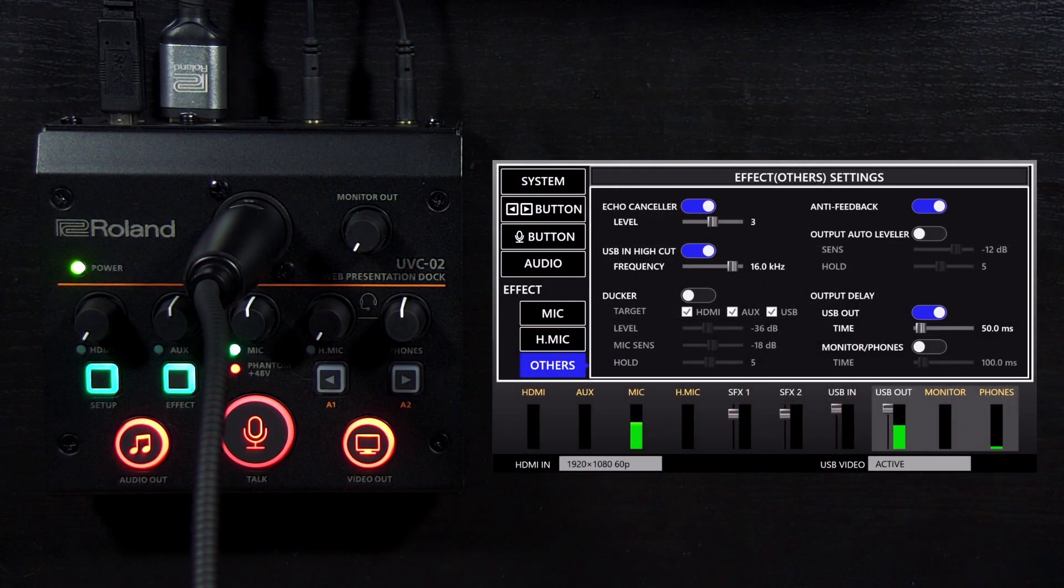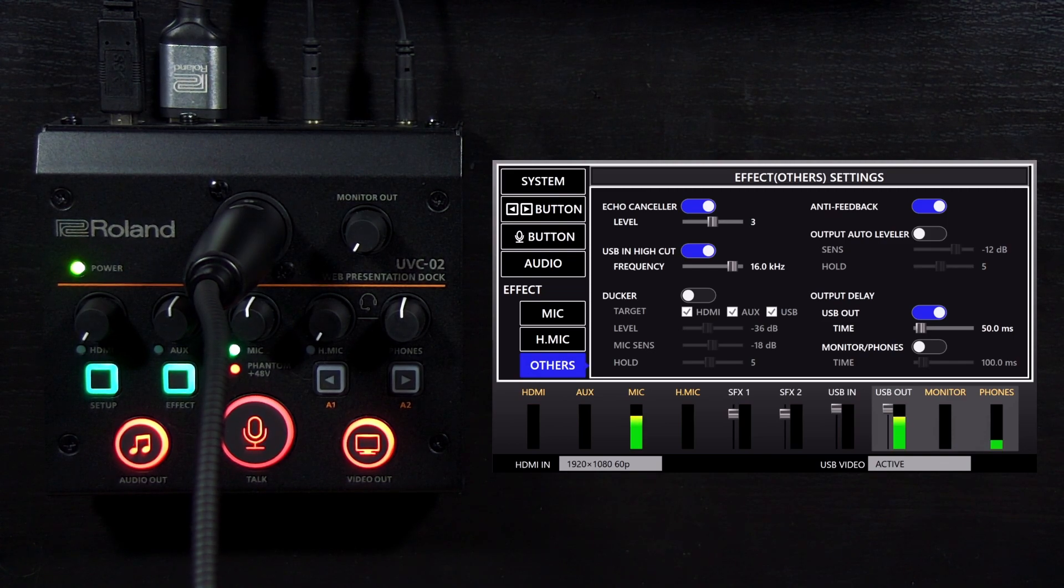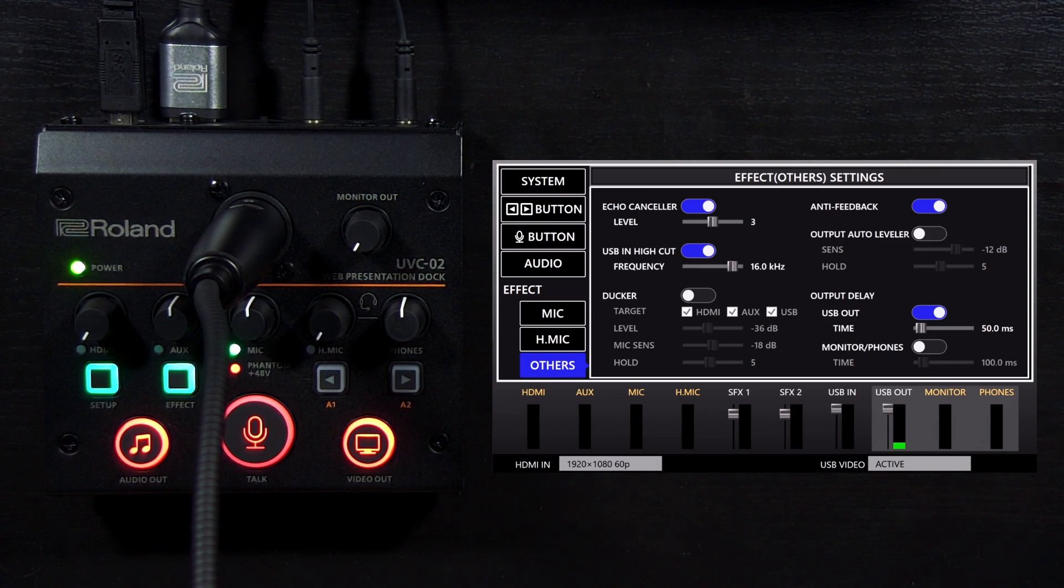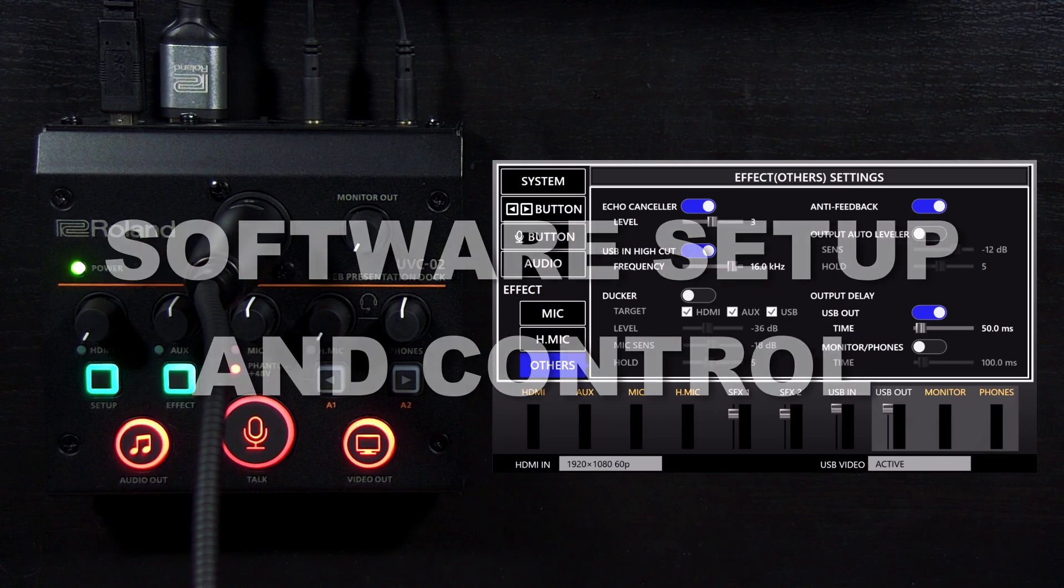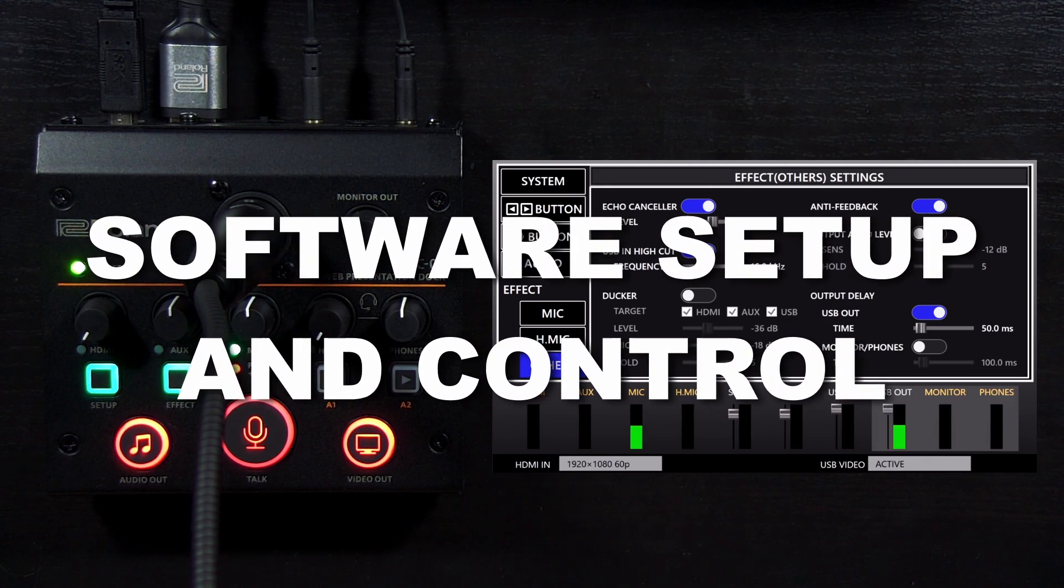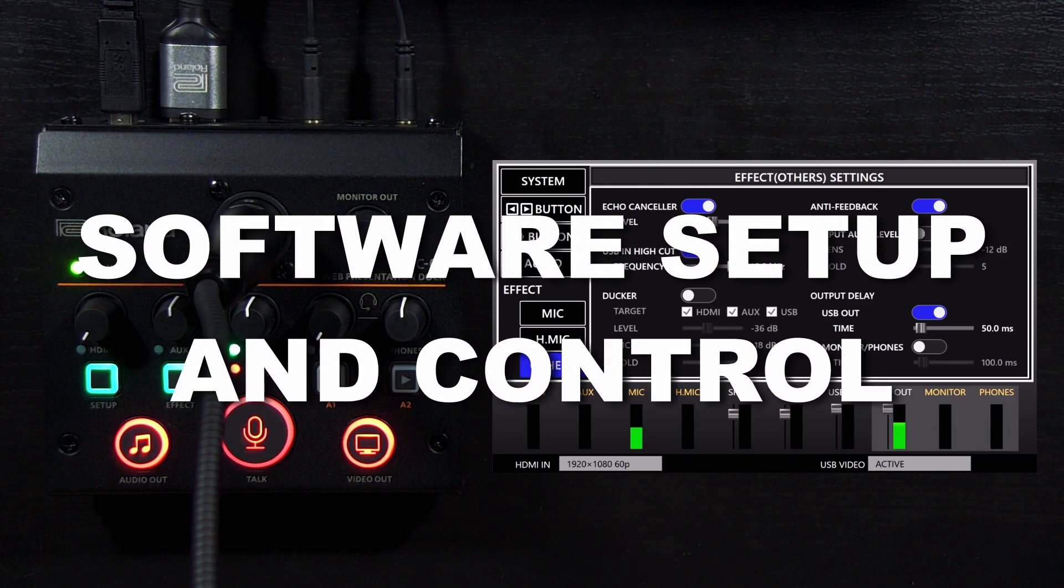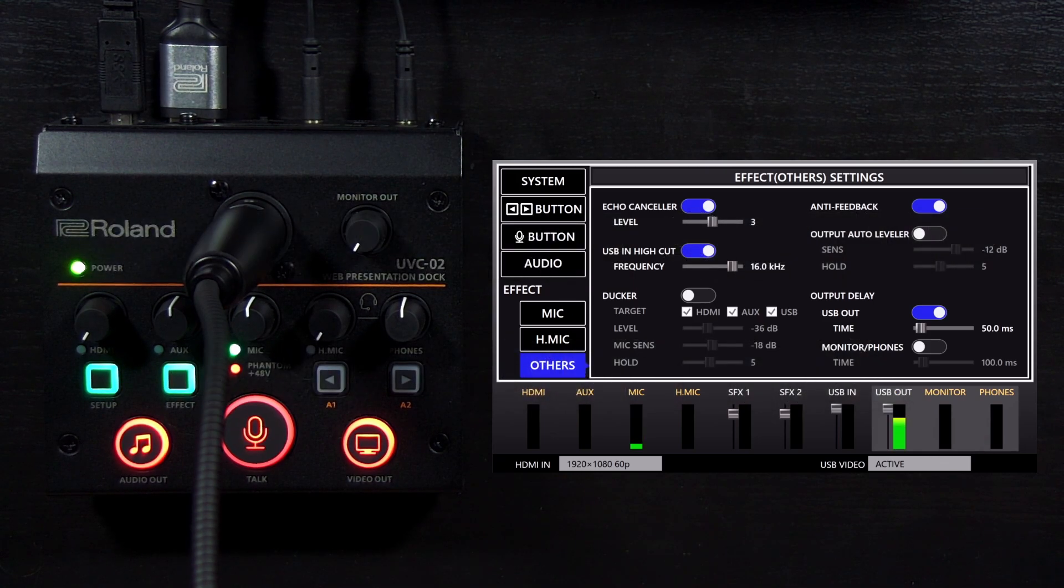Also, the setup button will open and close the UVC-02 setup tool, and the effect button will disable any audio effects when it is not lit. You are now ready to start using your UVC-02, but let's dive deeper into the setup tool and go over its features.